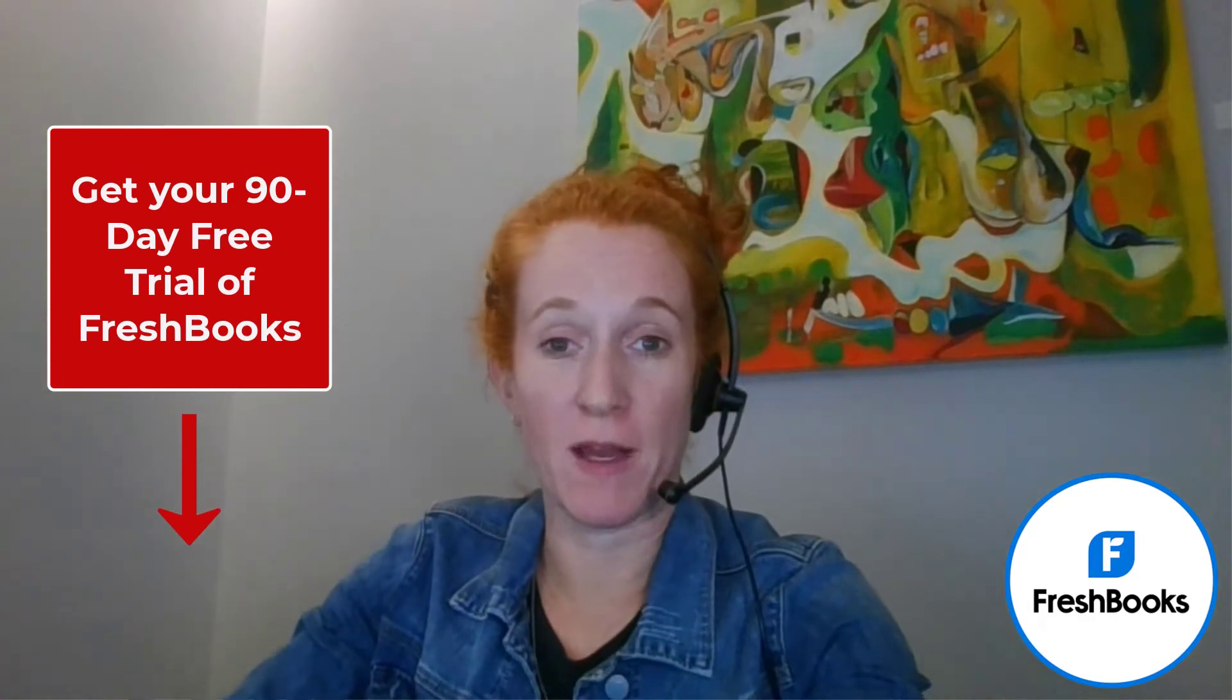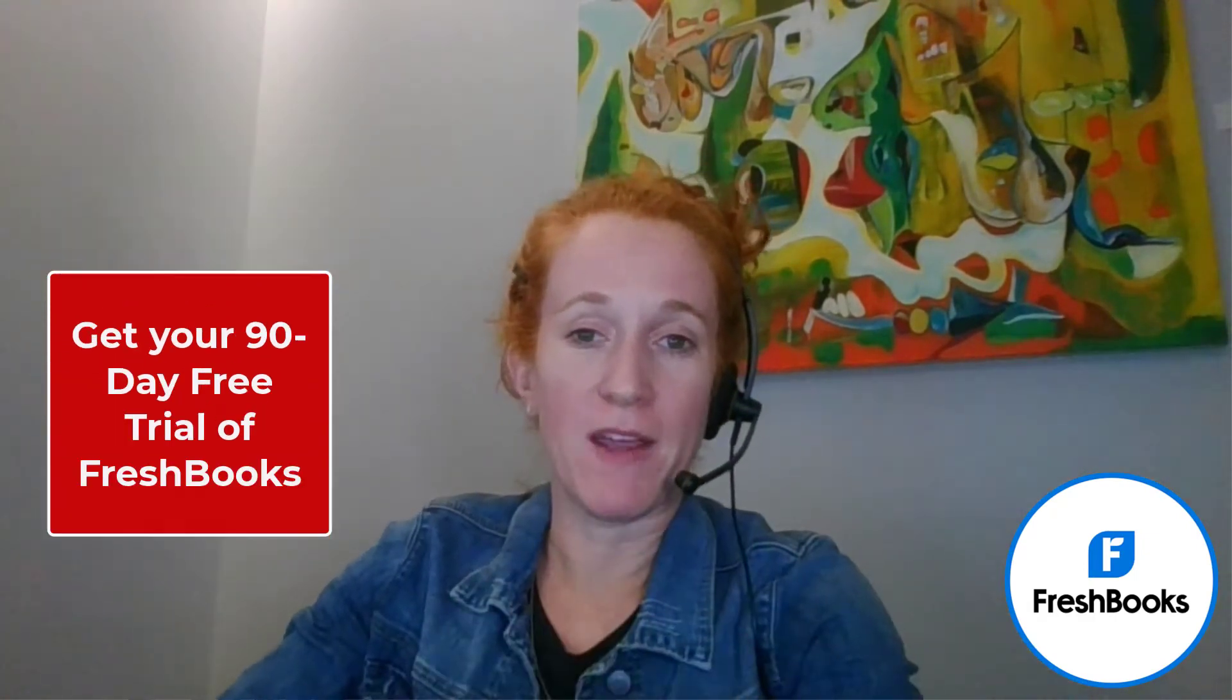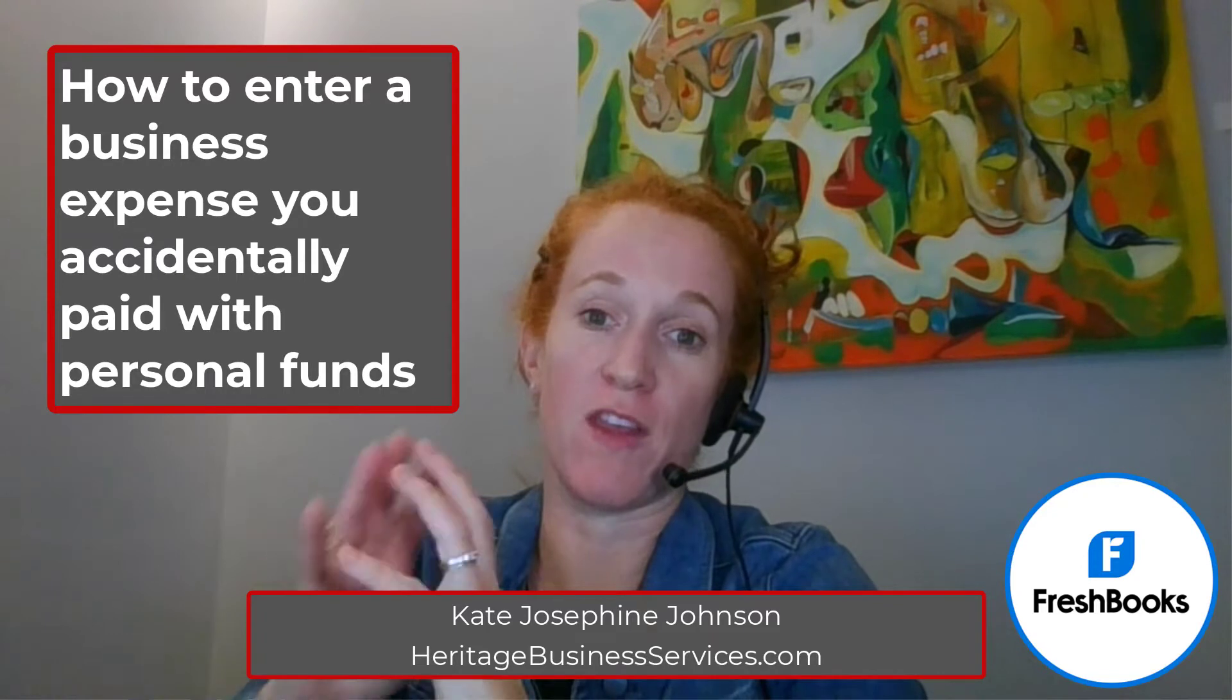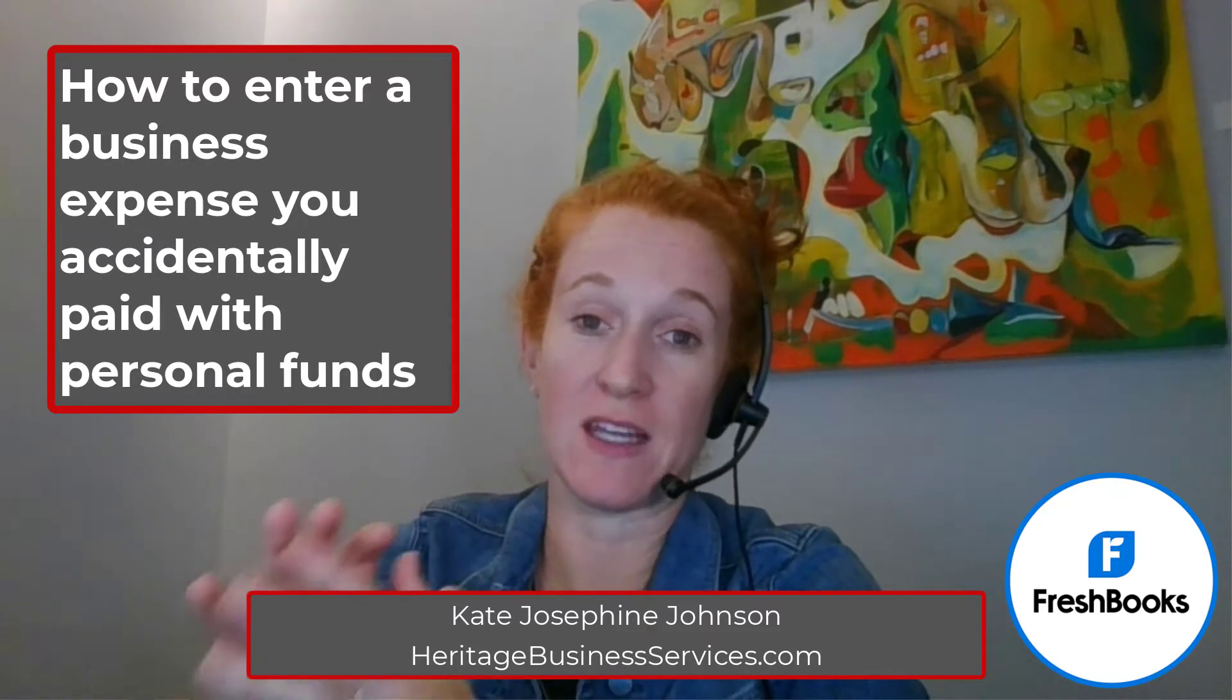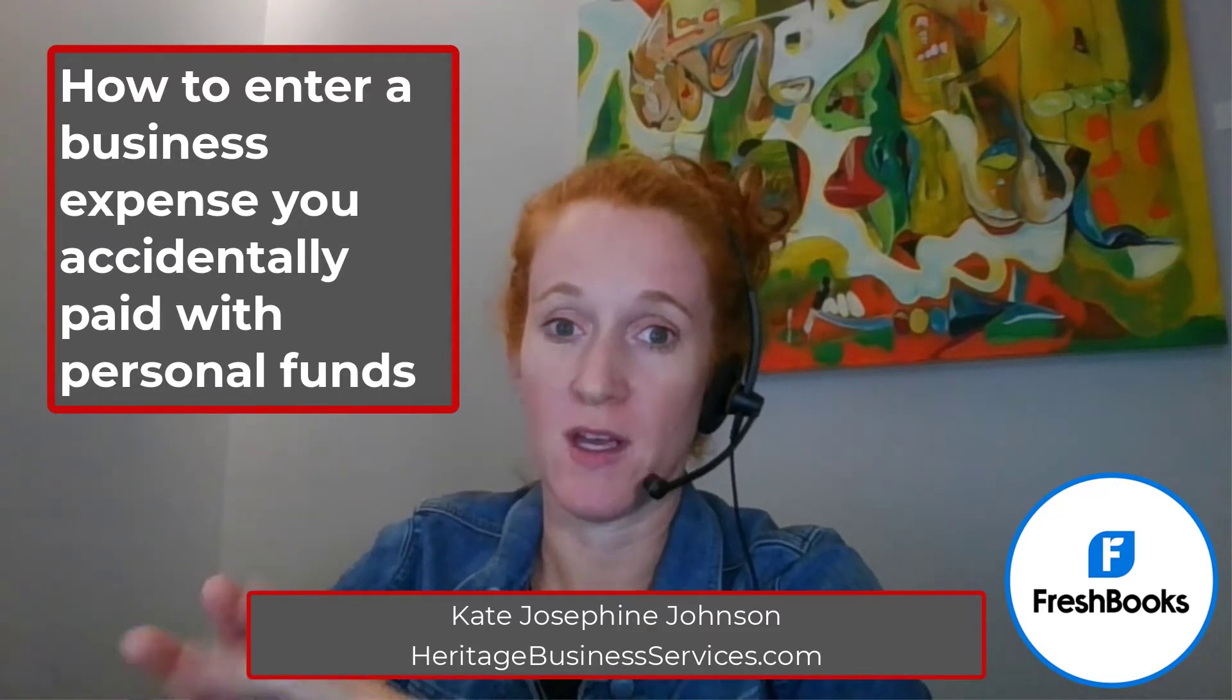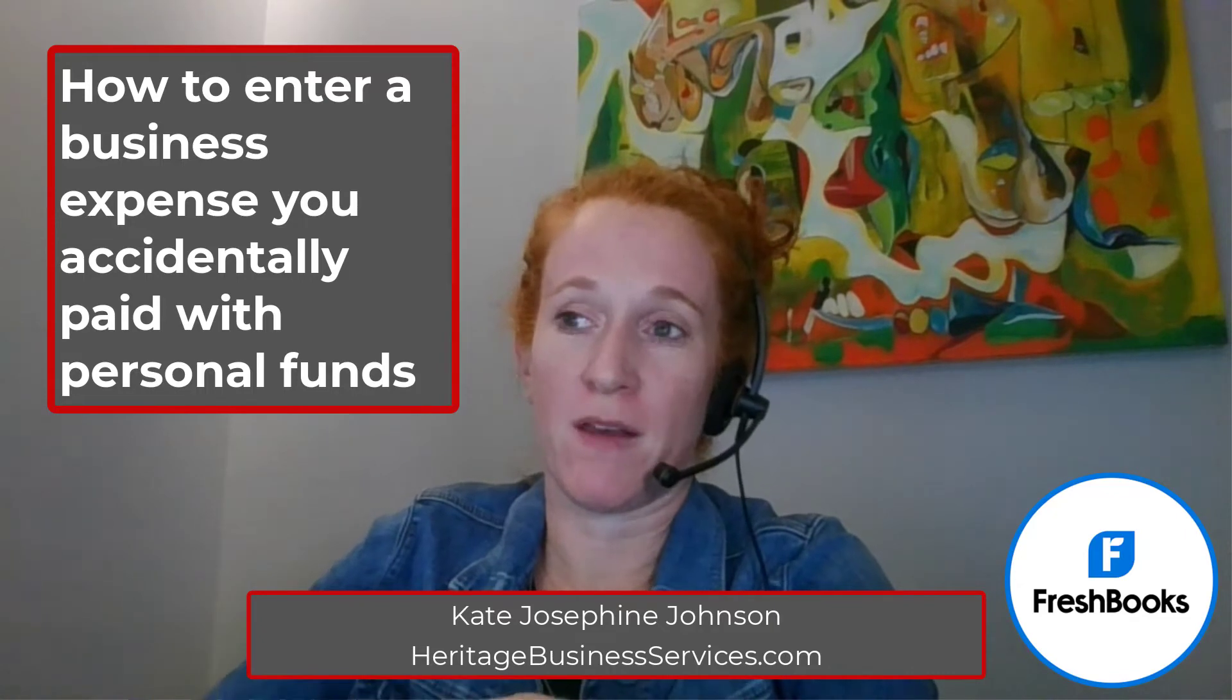Hi, I'm Kate Johnson from Heritage Business Services. I'm here to do a quick video to explain how you would handle it if you accidentally spent personal funds for a business expense and that you needed to input that expense in your FreshBooks account. That's what this tutorial is going to be about.